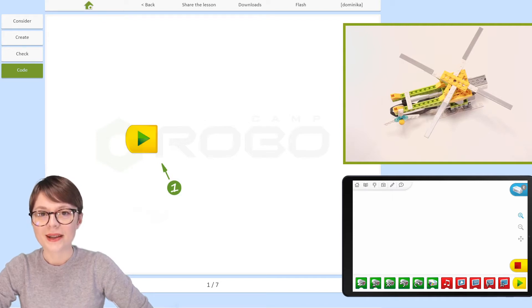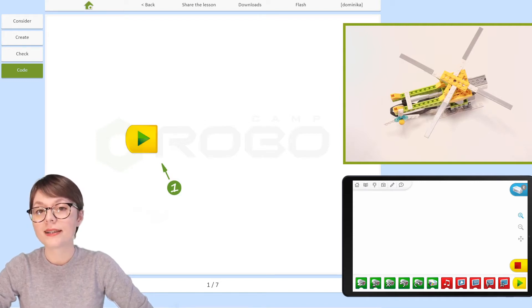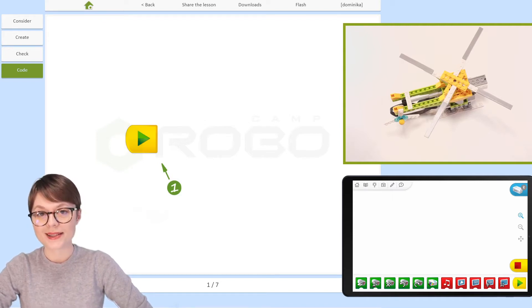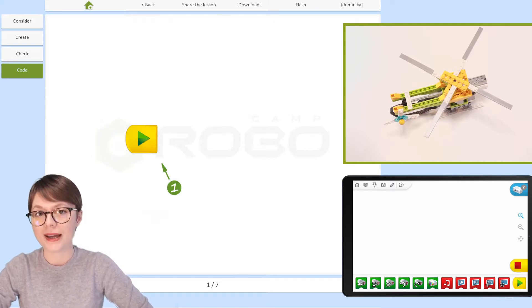Hello there! You are now watching Online Robotics with RoboCamp, and the topic of today's lesson is Robotic Helicopter.